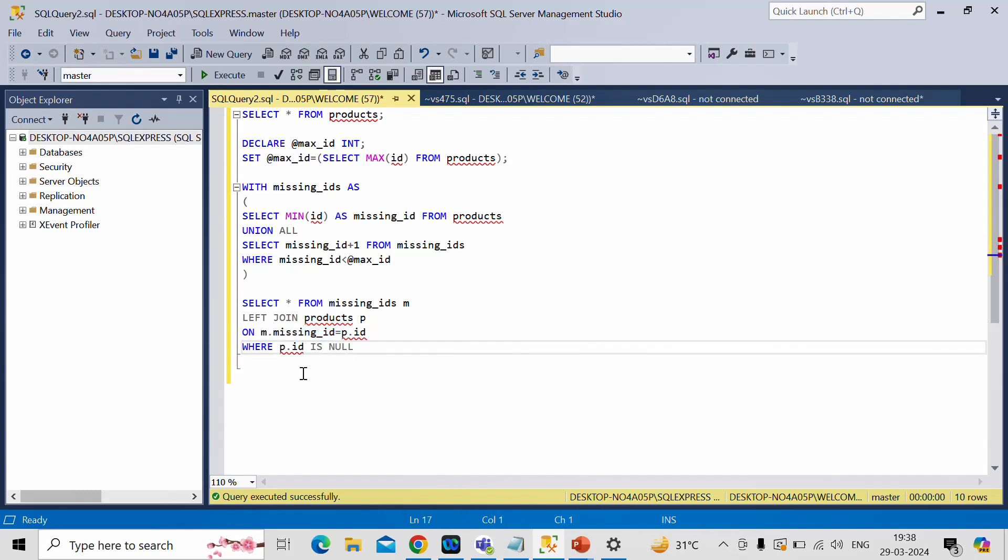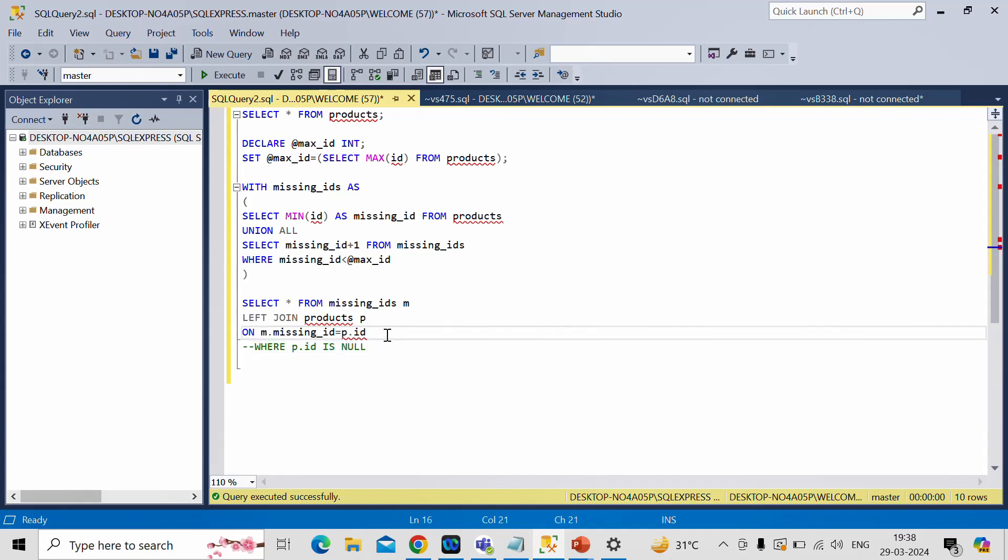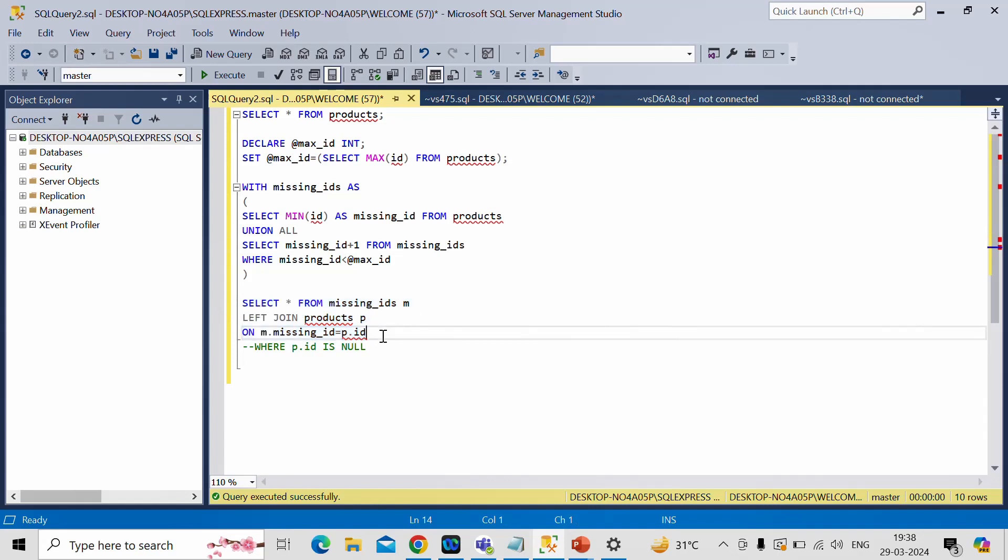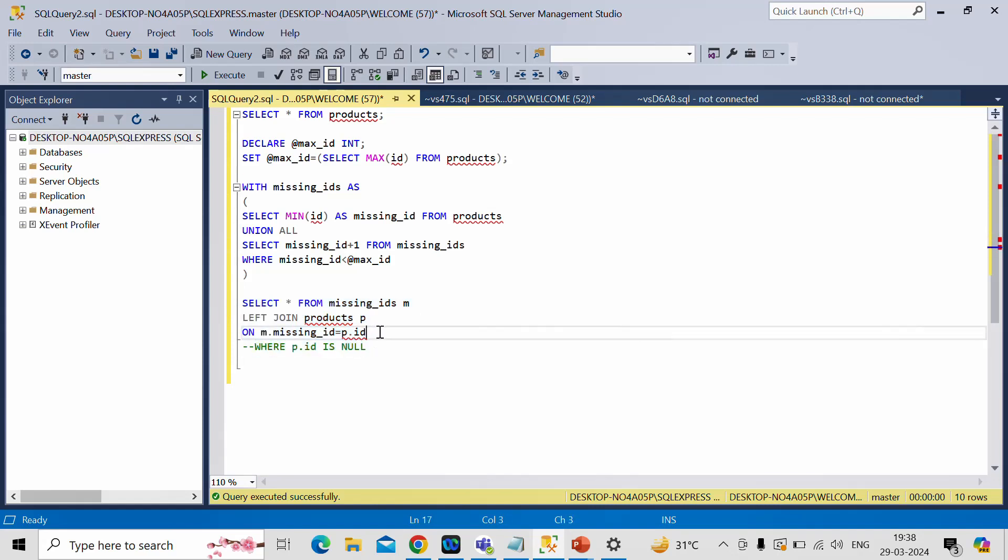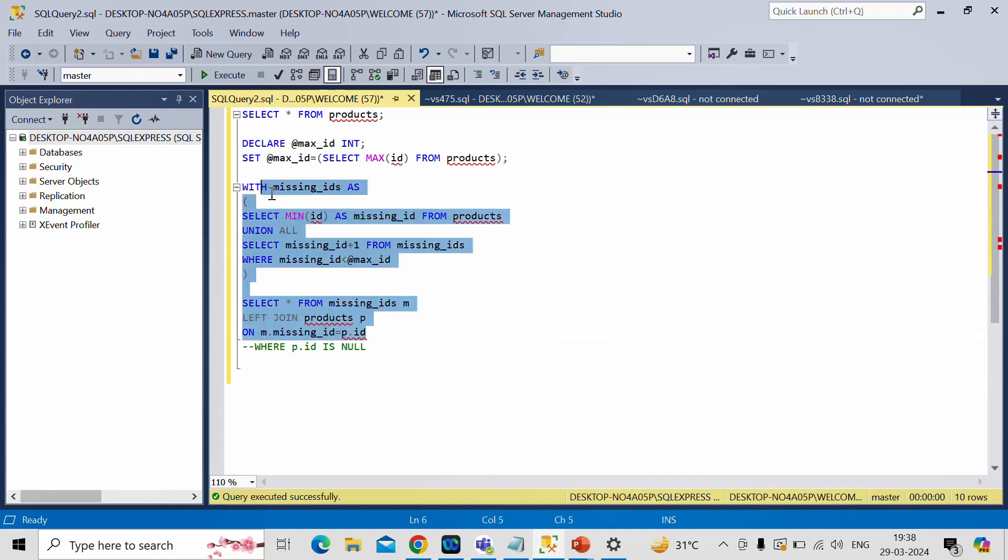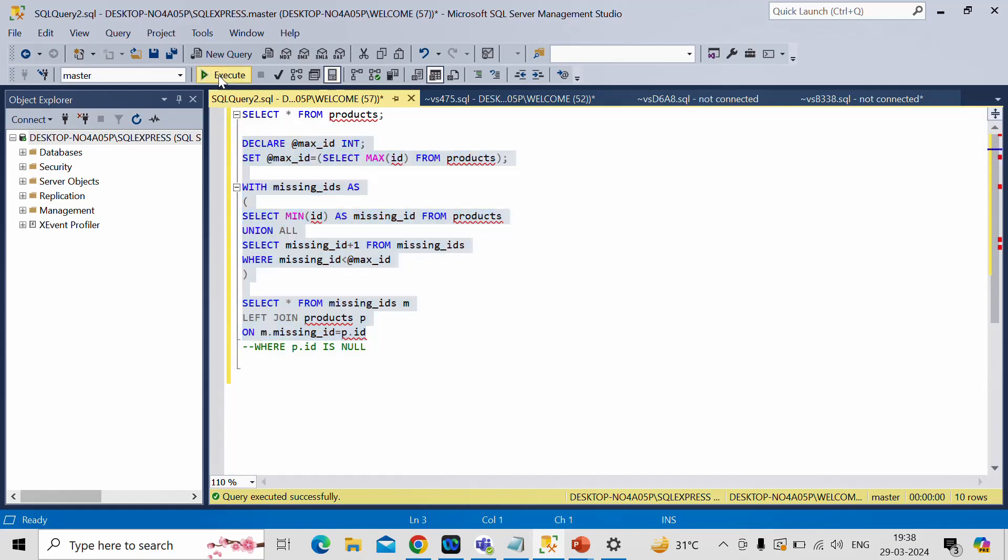And then I can get those values of missing IDs. So let me do one thing. Before executing this query with where condition, let me comment this out. And let us see how the total output looks like without this where condition. And what we need to do in order to perform this filter. So let me run this whole query without where condition first.